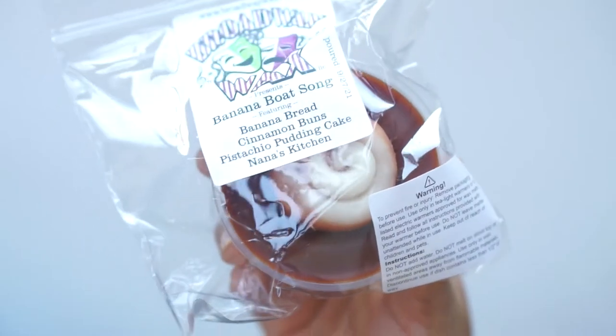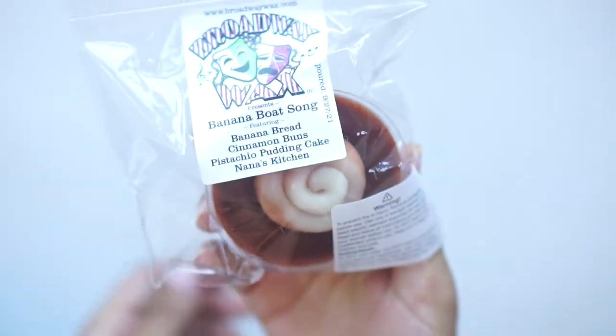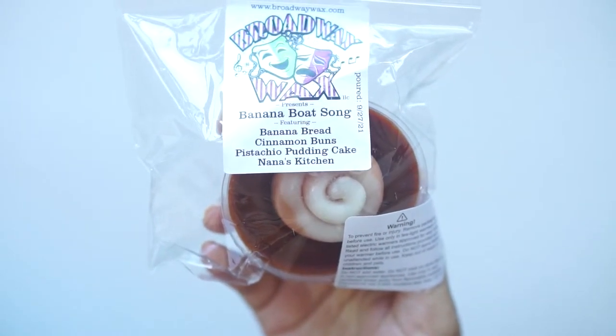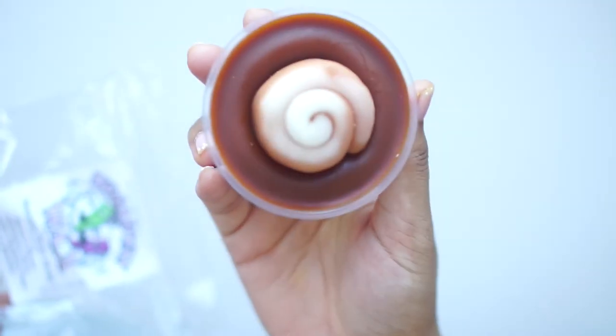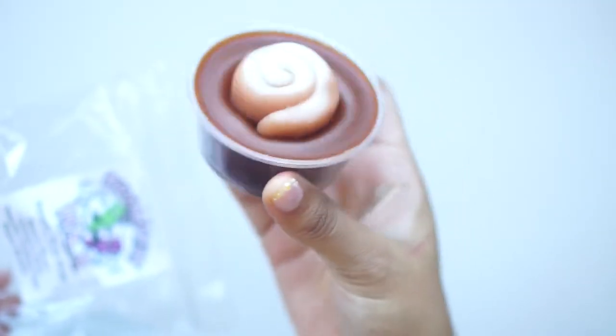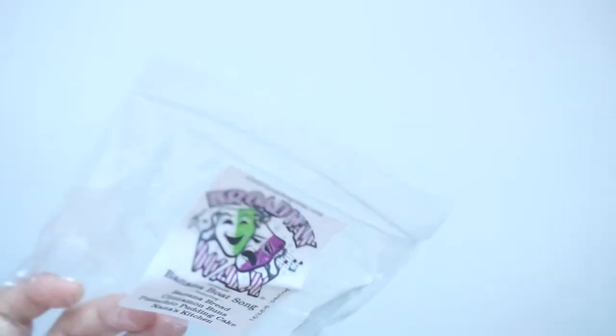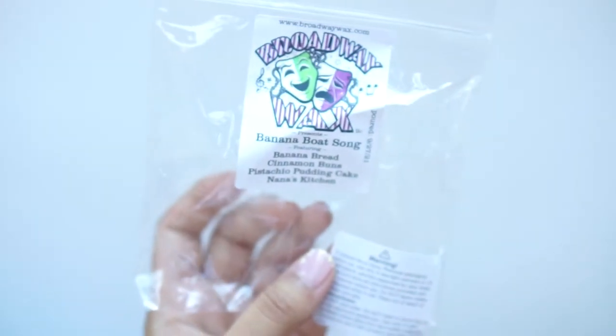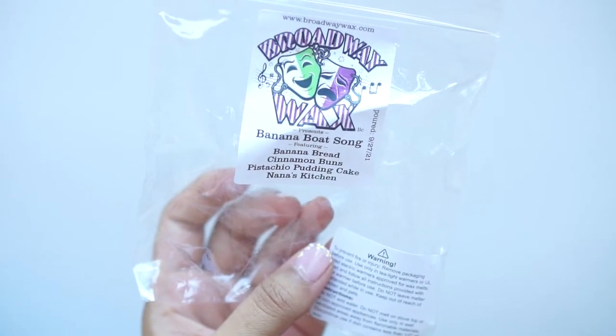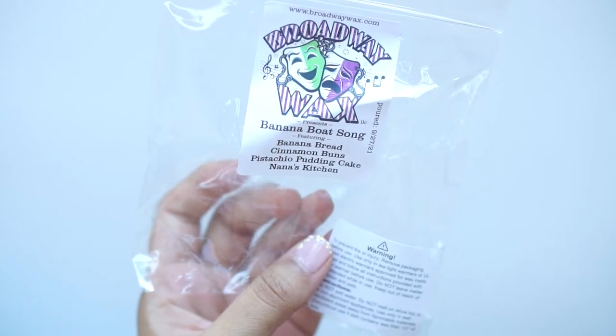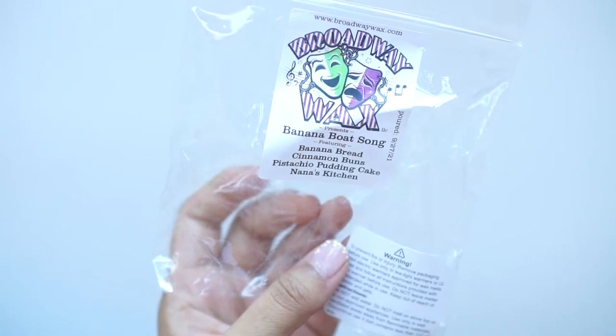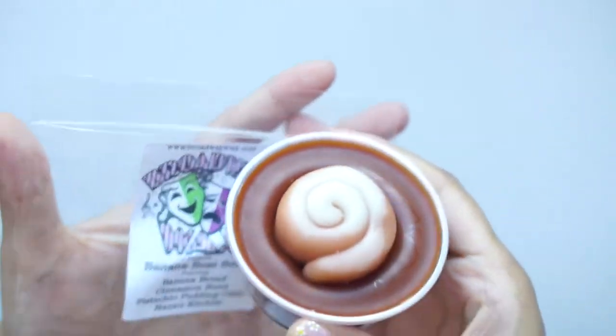Then we've got this scent shot cup in Banana Boat Song, which is banana bread, cinnamon buns, pistachio pudding cake, and Nana's Kitchen. And that's what that looks like. It's so cute. And this is not your typical scent shot cup. It's a giant. It's a big one. Wow. And this smells really good. So I get banana bread and cinnamon first. I don't know if I'm getting much pistachio pudding cake, and I'm not sure what Nana's Kitchen is. But I'm really excited to see how this does on warm. She had a banana one in her Shrek one, and that thing was so strong. I actually had to turn off my warmers, because it was just, it was making me a little bit queasy. So I think this one will be better, though, because the spice from the cinnamon kind of cuts through the sweetness of the banana.